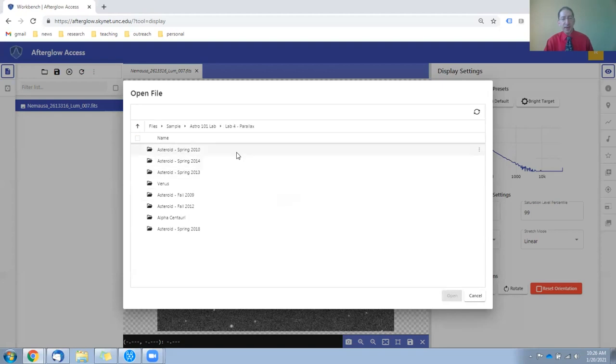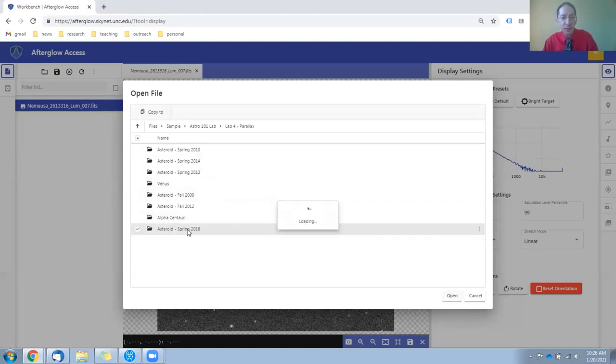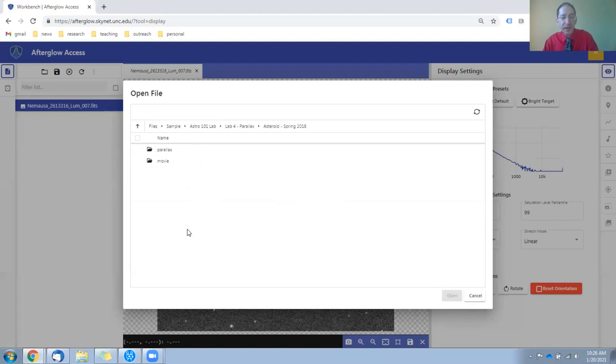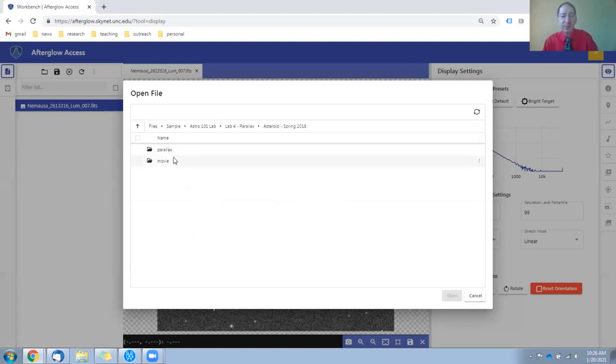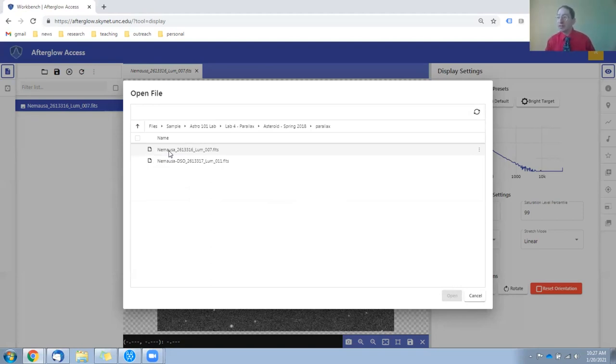and here you can see a handful of asteroids acquired in different semesters. Any one will do. I'll go into the most recent one, and you'll see two folders, Parallax and Movie. Go into the Parallax folder, and here you have two simultaneously acquired observations from different telescopes in different hemispheres.